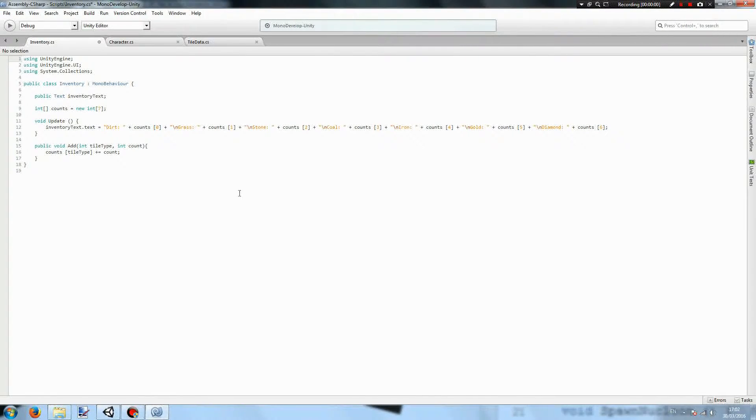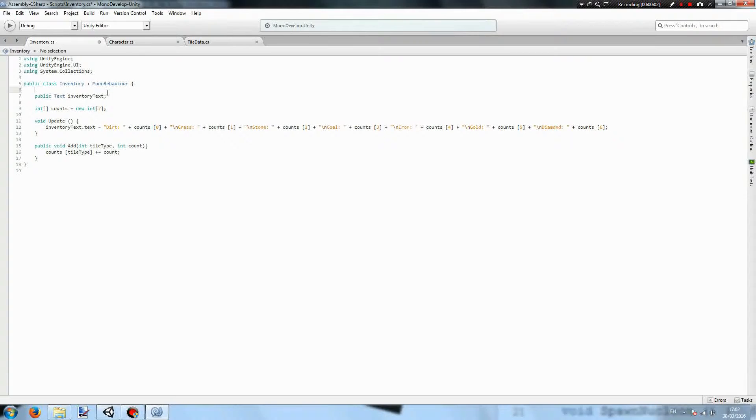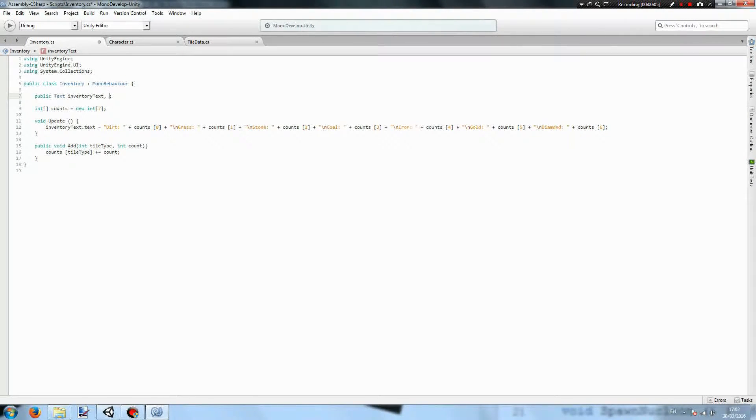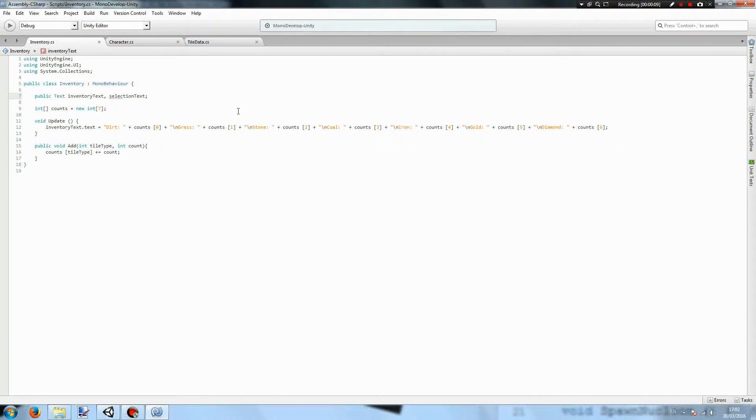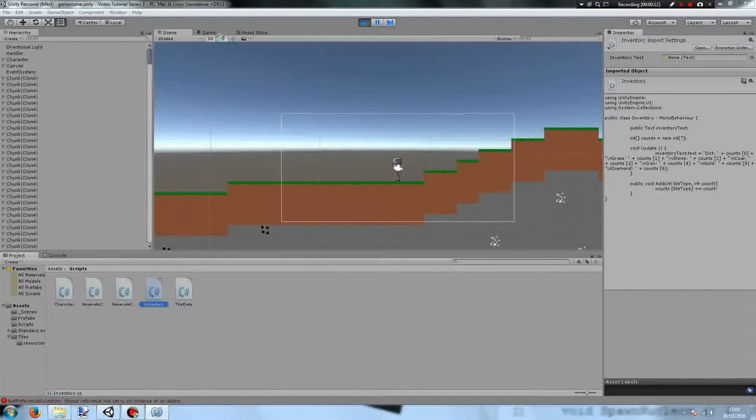Let's begin in our inventory script where we will need to add another text object called selection text. This text we will use to determine which object we have selected.